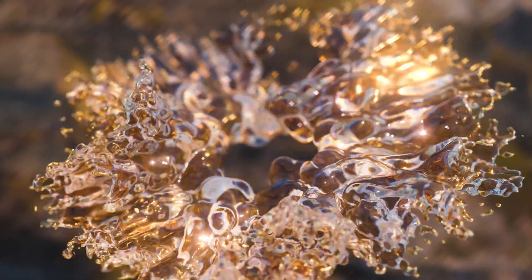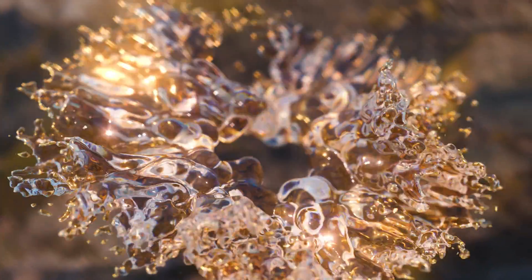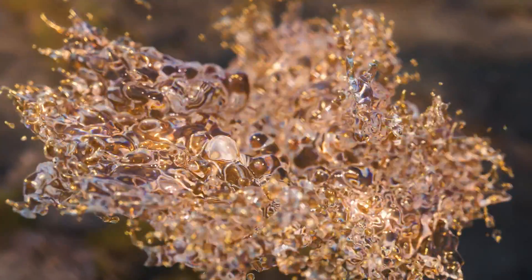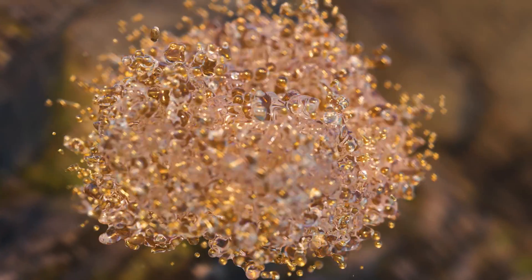Today I'm going to cover how to make this slow-motion liquid burst in X-Particles and Redshift. Let's get started.